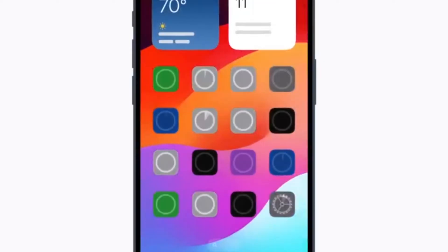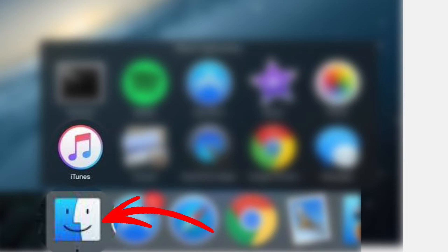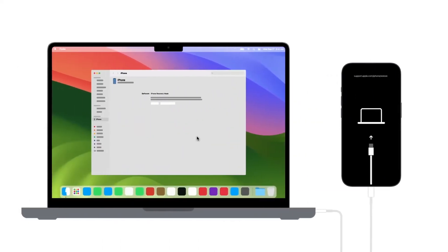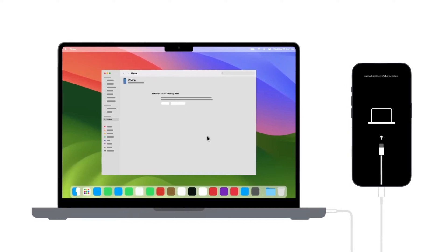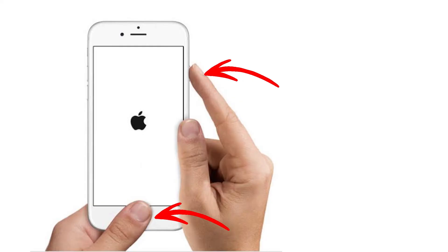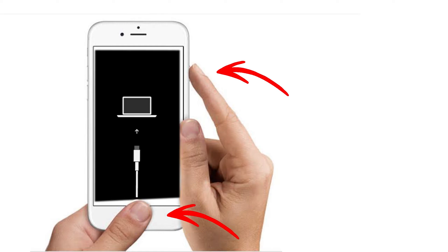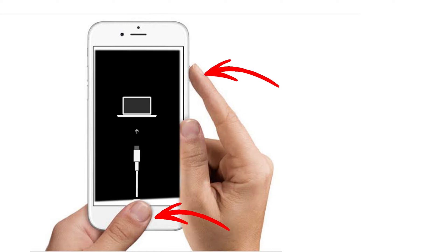To start, make sure you have a computer with iTunes installed, or if you're using a Mac, you can use Finder. The steps vary depending on the iPhone model. For iPhone 6s or earlier, press and hold the Home button and the Power button at the same time until you see the Recovery Mode screen.